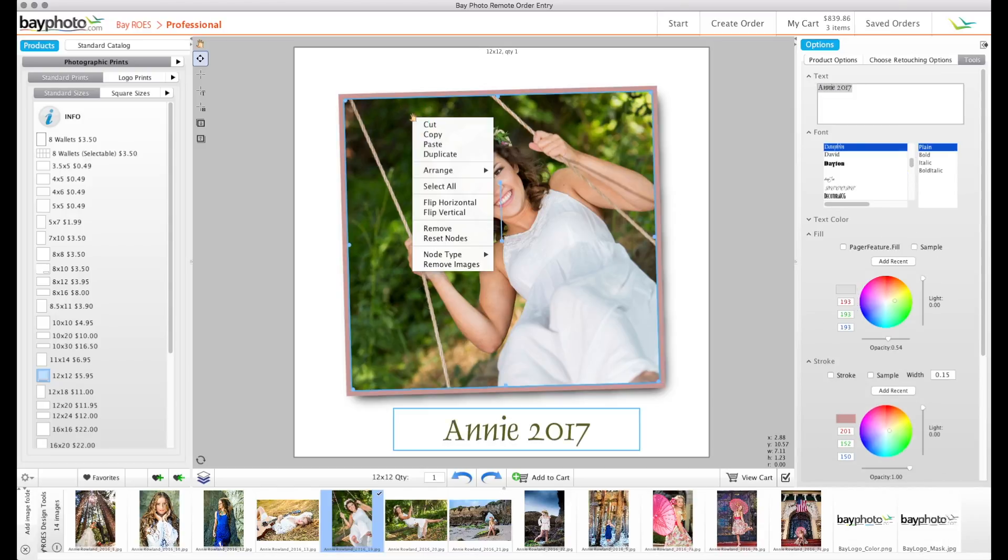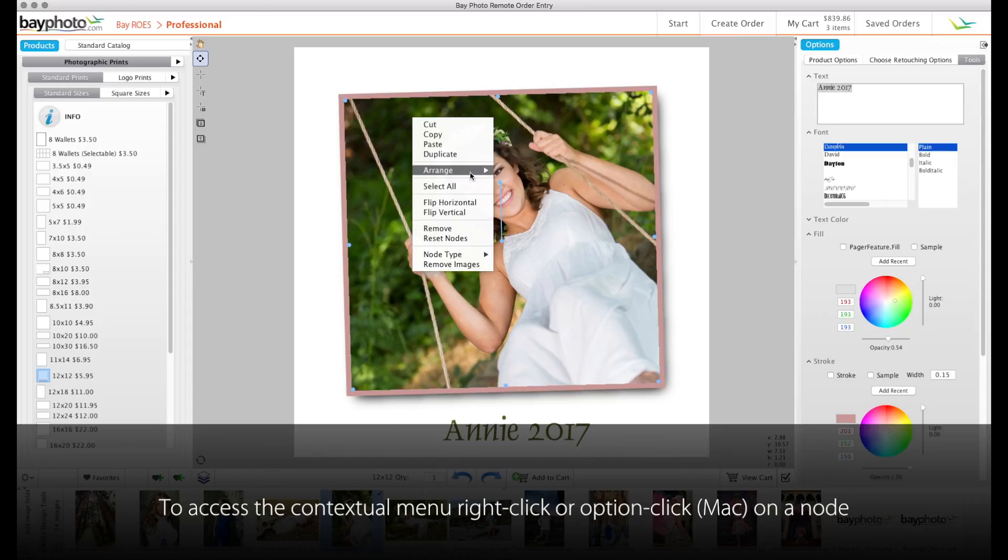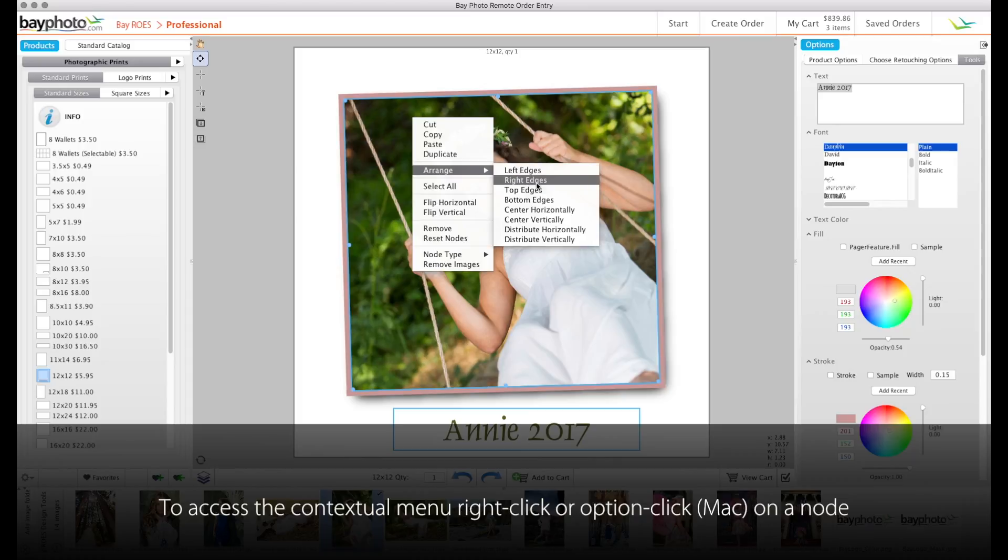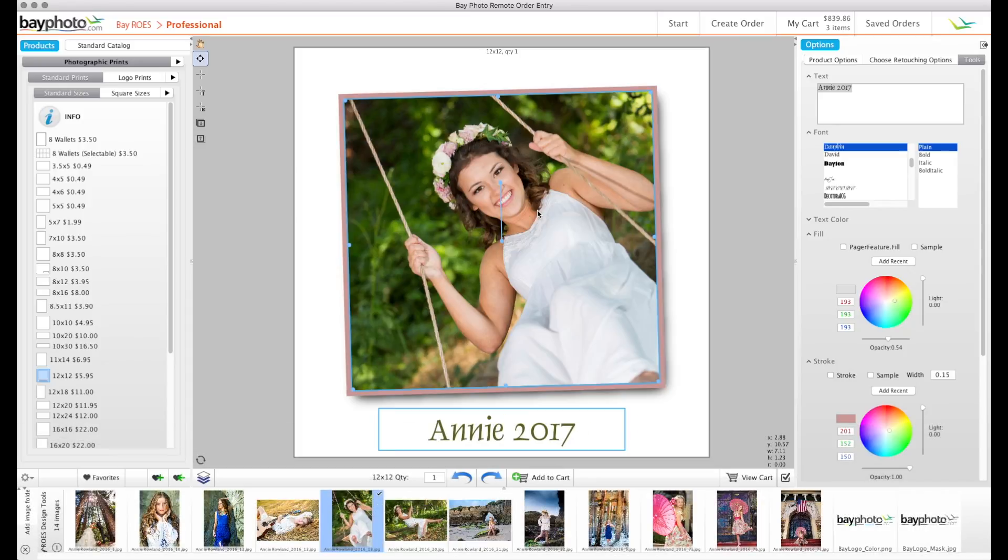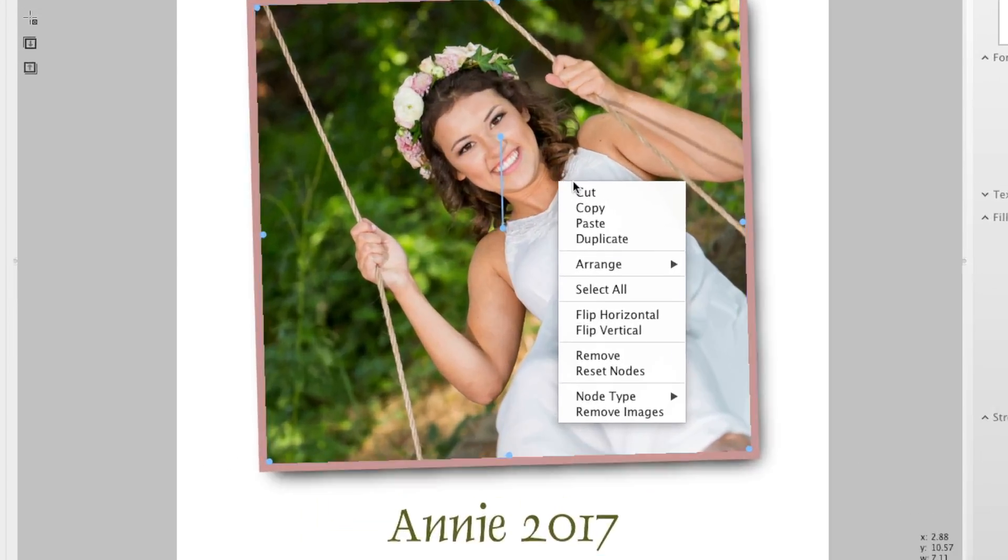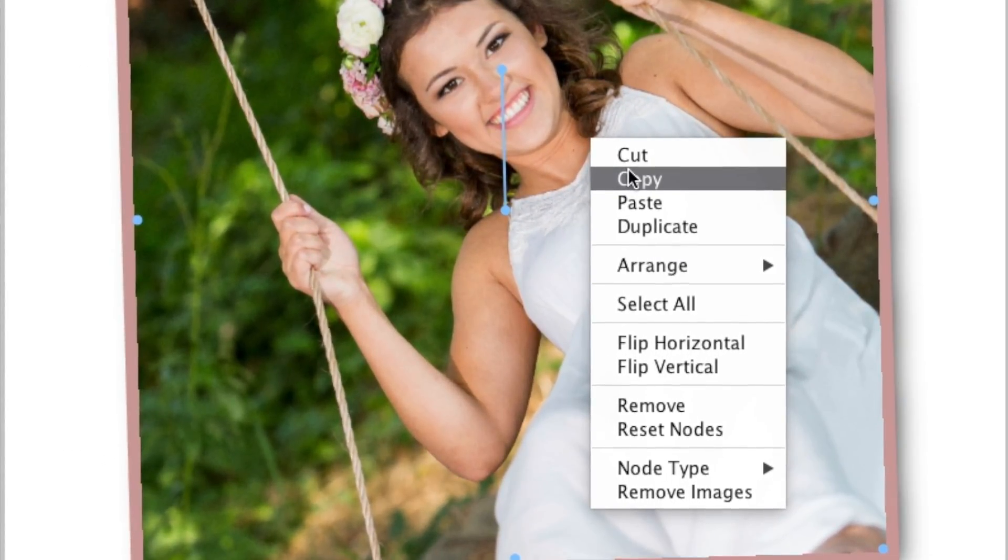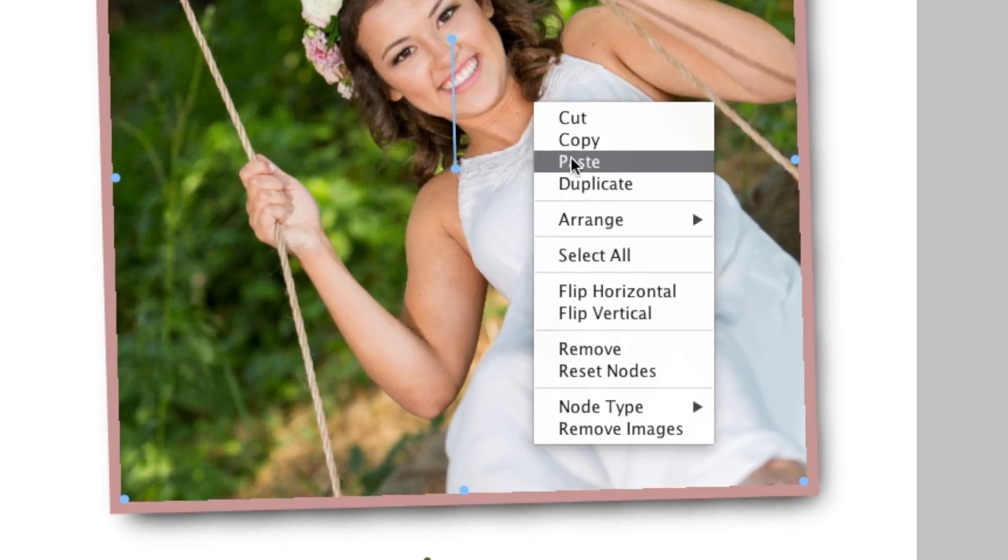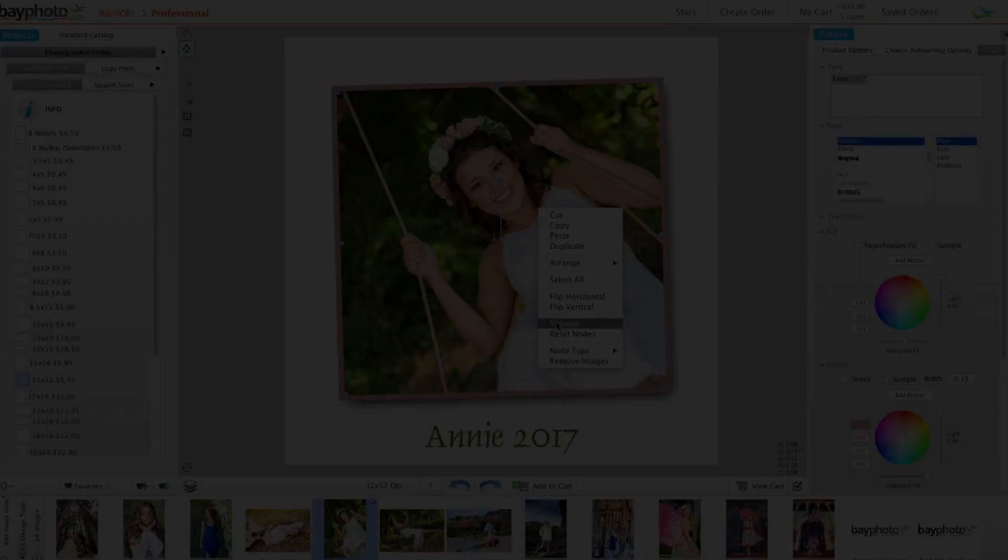To align the nodes, hold down the Shift key as you select multiple nodes. Then right-click to reveal options for arranging the nodes. This contextual menu also gives you several other important options for working with nodes, including the ability to copy, paste, and remove nodes entirely.